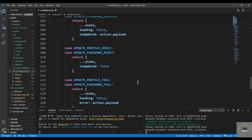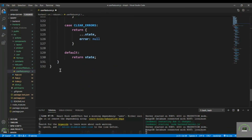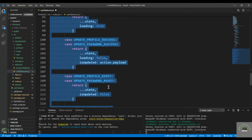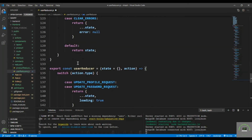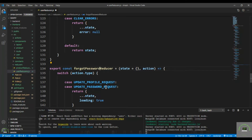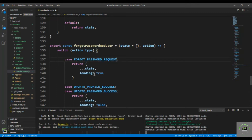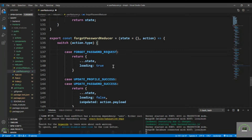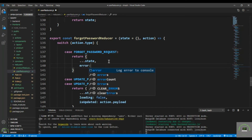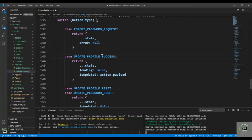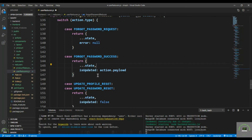At the end, define one more reducer. Let's copy an existing one to save time and paste it here. This is the forgot password reducer. For the request type, FORGOT_PASSWORD_REQUEST, we set the state — loading to true and error to null. Then for the success case, FORGOT_PASSWORD_SUCCESS, we accept the state and set message to action.payload.